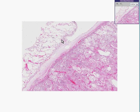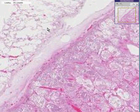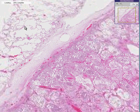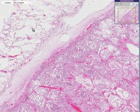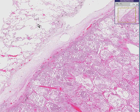Even at this low, low, low power, we can recognize this instantly as lung — normal lung up in the northwest. And we can see nice thin septae, nice alveoli filled with air, and then we could see a pleural surface here.